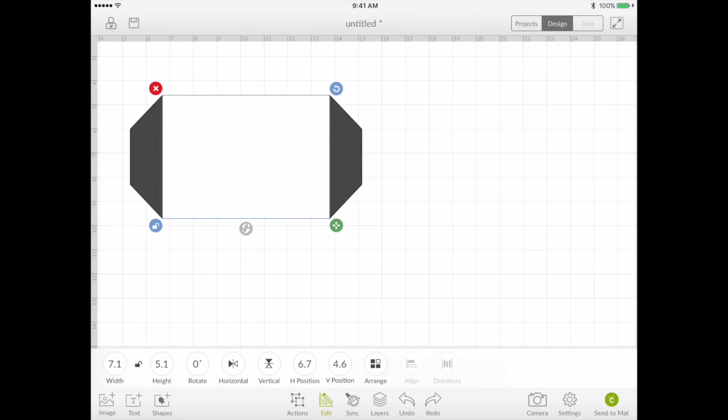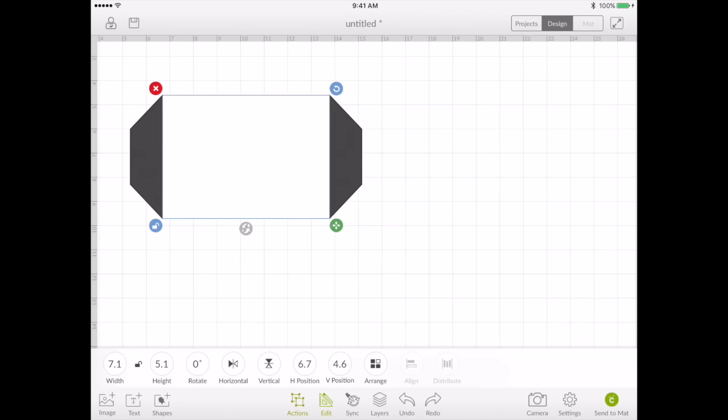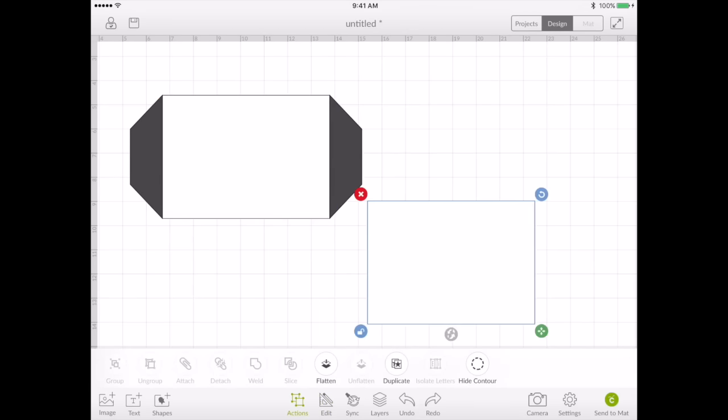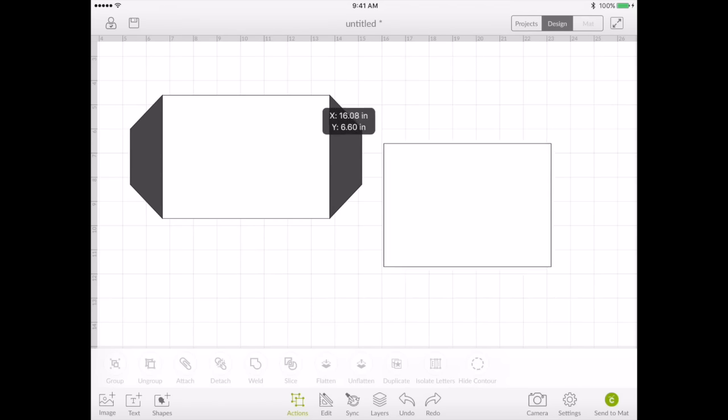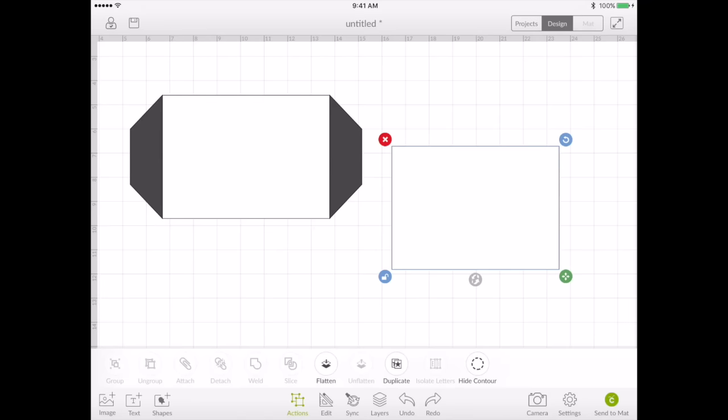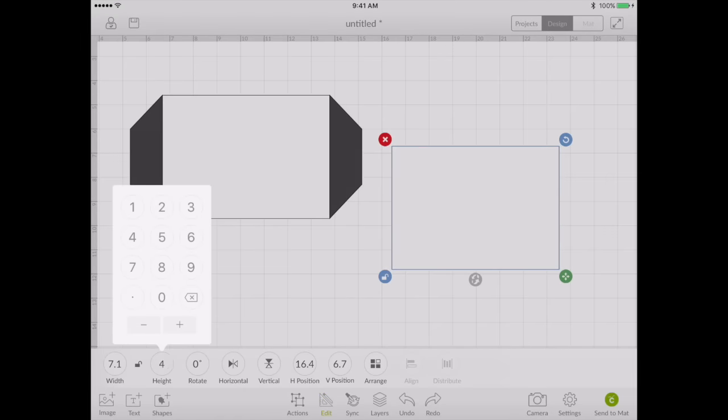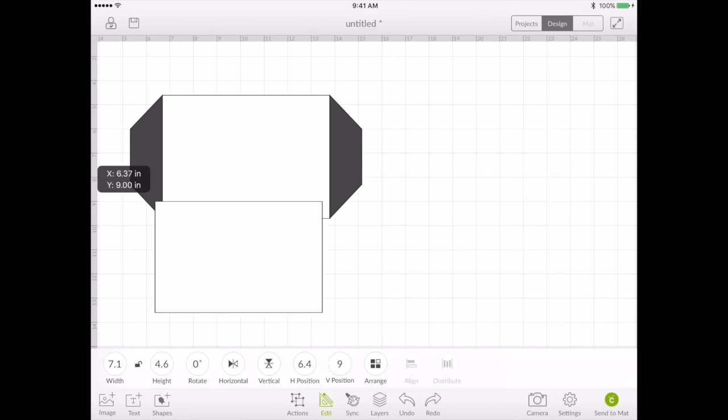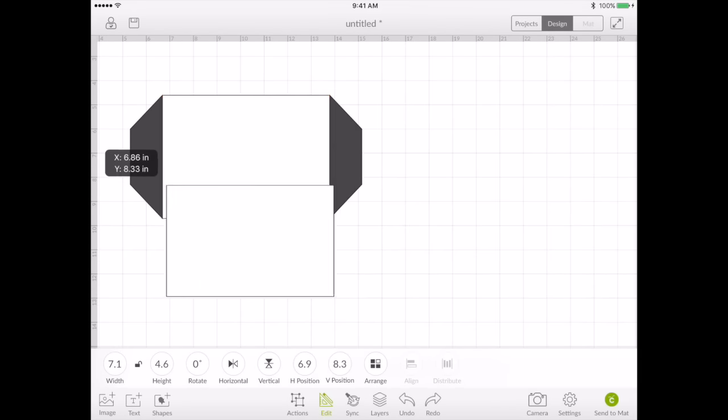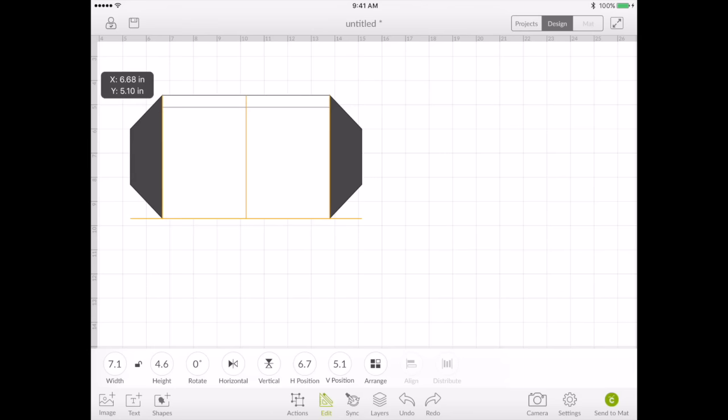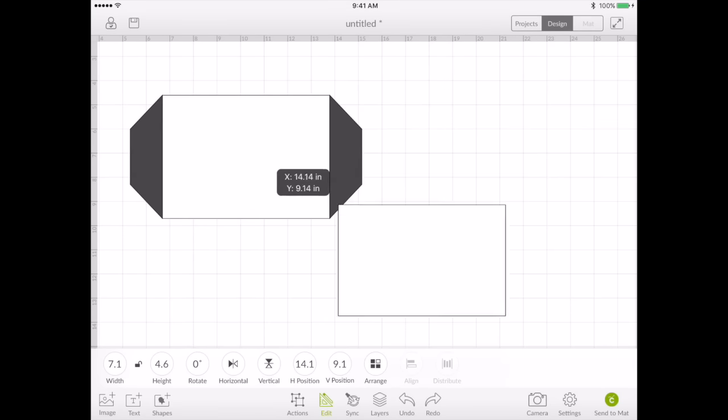Let's duplicate this square again. This is going to be the part of the envelope that folds up to make a closed envelope. You don't want it to be the exact same size because that also would make it a little difficult to get the card in and out of the envelope. So let's go ahead and resize that down by a half inch. So now it's 7.1 across but only 4.6 high. So when it's closed you're just going to have that extra little space so that you can handle it easily.